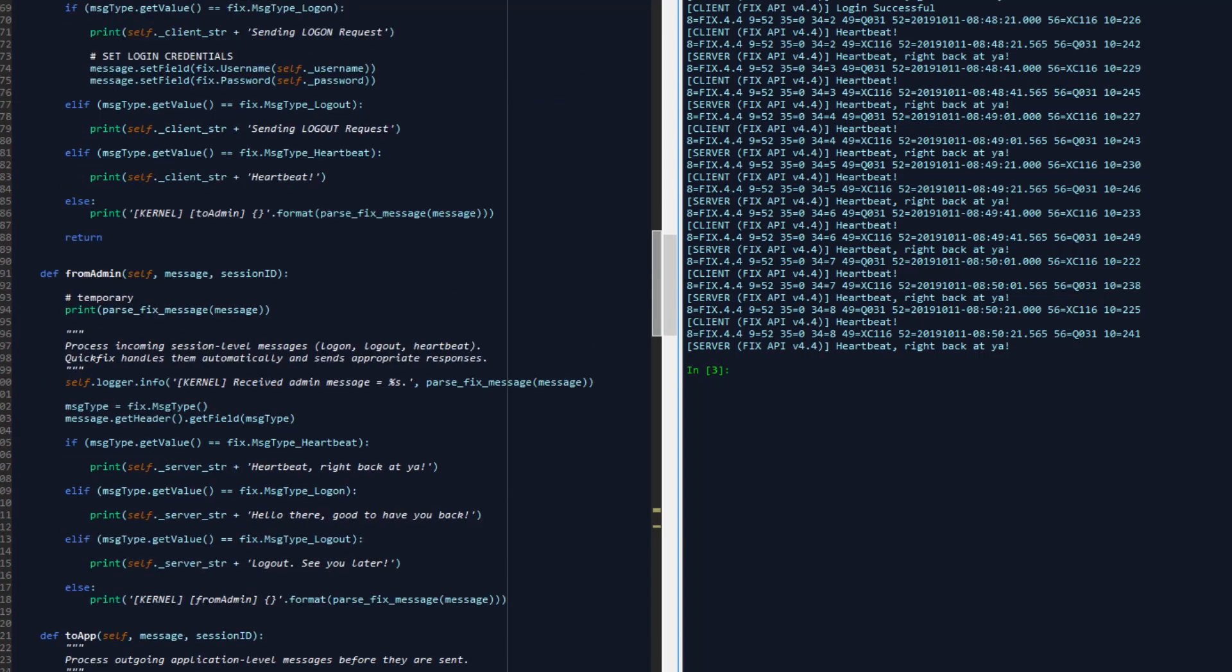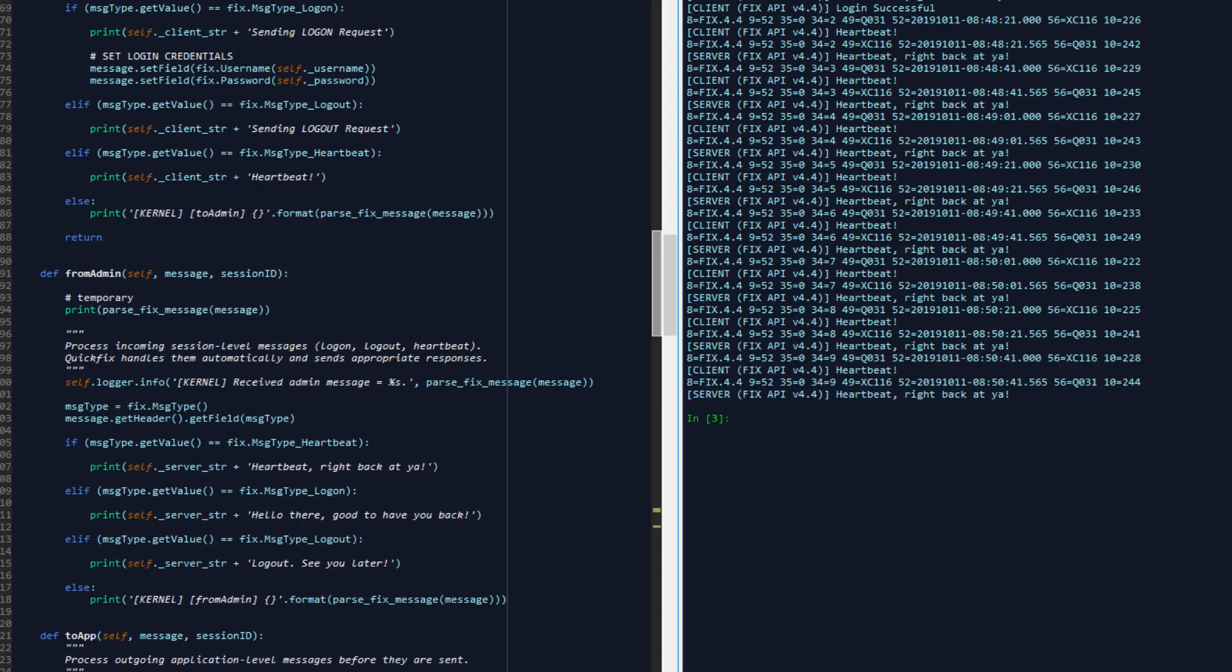In the next tutorial, we'll go deeper into the fixed pricing class and talk about how to go about sending market data requests and processing their responses from the server as well.